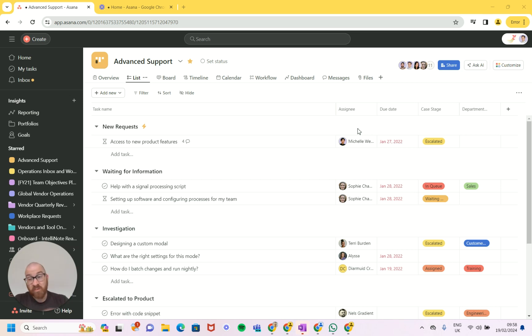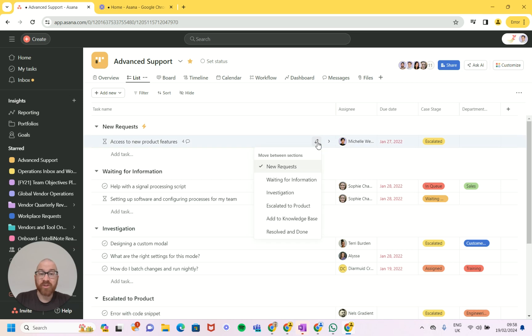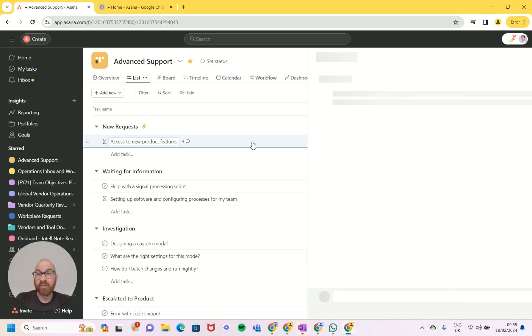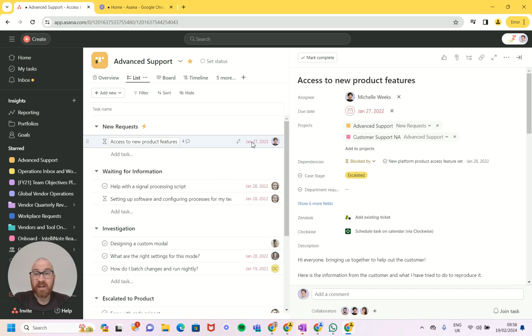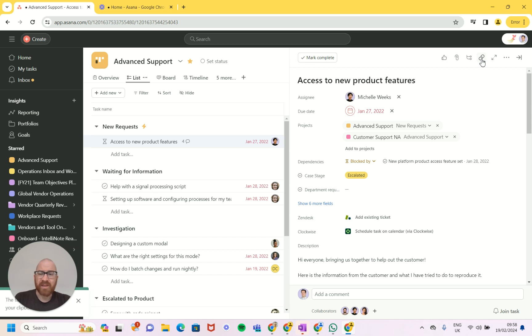Now you might be saying to me, well John there is already a unique ID for each task, and in a way you're right. Of course every single task that you click on, if you click on this task here, we can see that the URL that loads up here relates to this specific task. We can also click here and copy the task link.